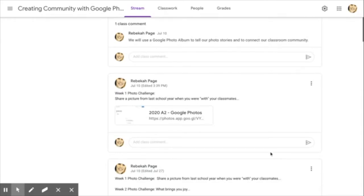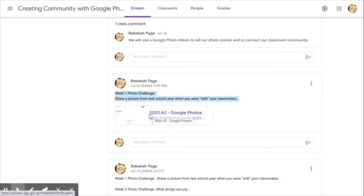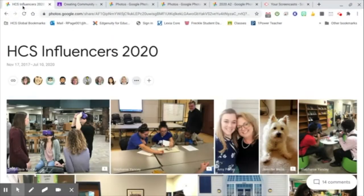Look at week 1 photo challenge — I've highlighted it here. Share a picture from last school year when you were with your classmates, and this is a great first week photo challenge. There is a link to the document where students can actually post their photos for their photo challenges, and it allows you to connect them to each other and to you.